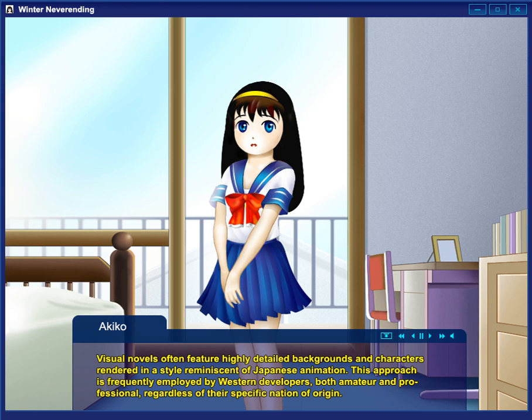Some visual novels do not limit themselves to merely interactive fiction, but also incorporate other elements. An example of this approach is Symphonic Rain, where the player is required to play a musical instrument of some sort and attain a good score in order to advance. Usually such an element is related as a plot device in the game.